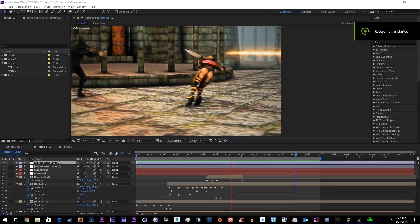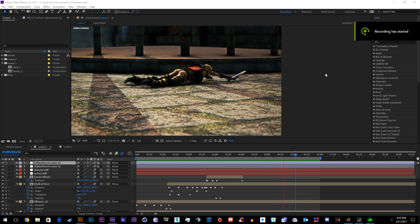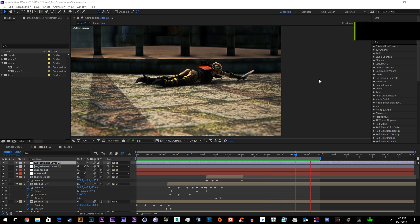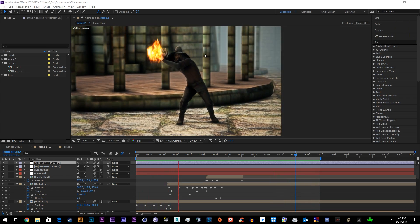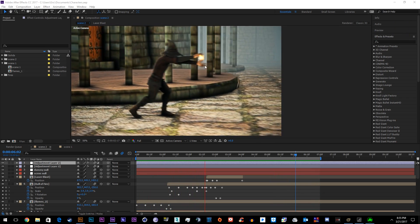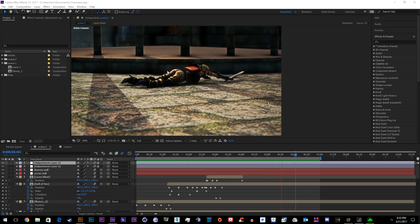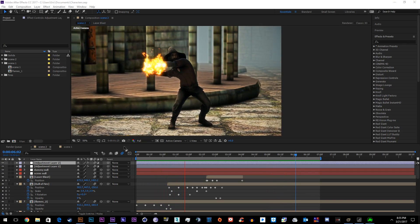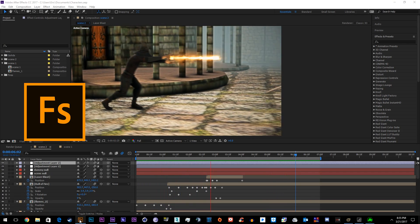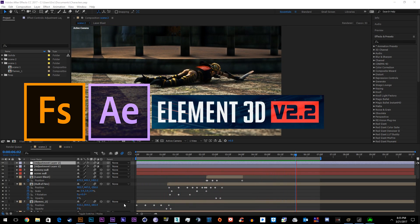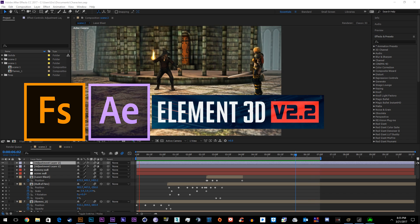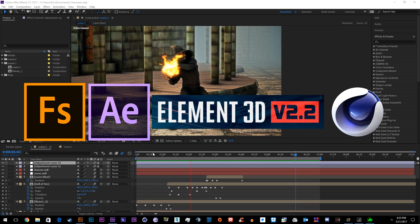What's up YouTube, my name is Eric Young and welcome back to another exciting tutorial. Today I'm going to be showing you how to make character animations just like these. It's going to be really simple. You're going to be using Fuse, Adobe After Effects, Element 3D version 2.2, and we're also going to need Cinema 4D.